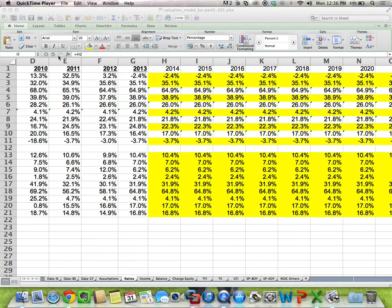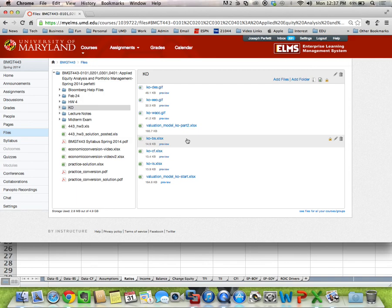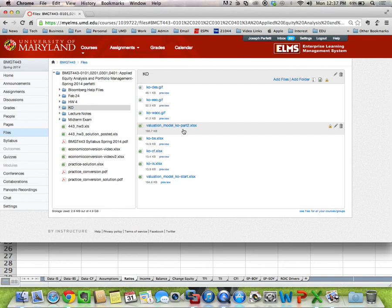Today we're going to finish up the valuation that we started on Monday for Coca-Cola. For those of you that struggled with the last homework assignment, I posted on Canvas in the KO folder a file called ValuationModelKO.xls. If you completed the homework last Wednesday, use that; otherwise, you're welcome to use that file, which is where we left off.